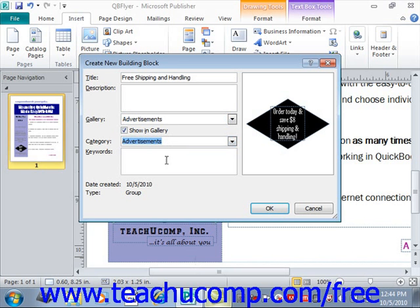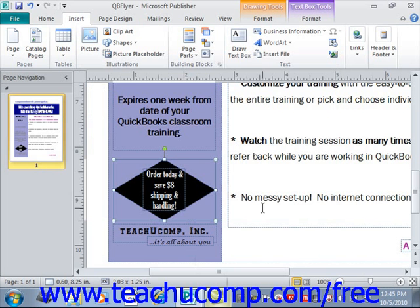If you want, you can also enter keywords into the Keywords text box, which will allow users to search for the part by keyword if desired. Once you've finished entering all the information that you want to enter, just click the OK button to save the selected content as a building block into the selected template.